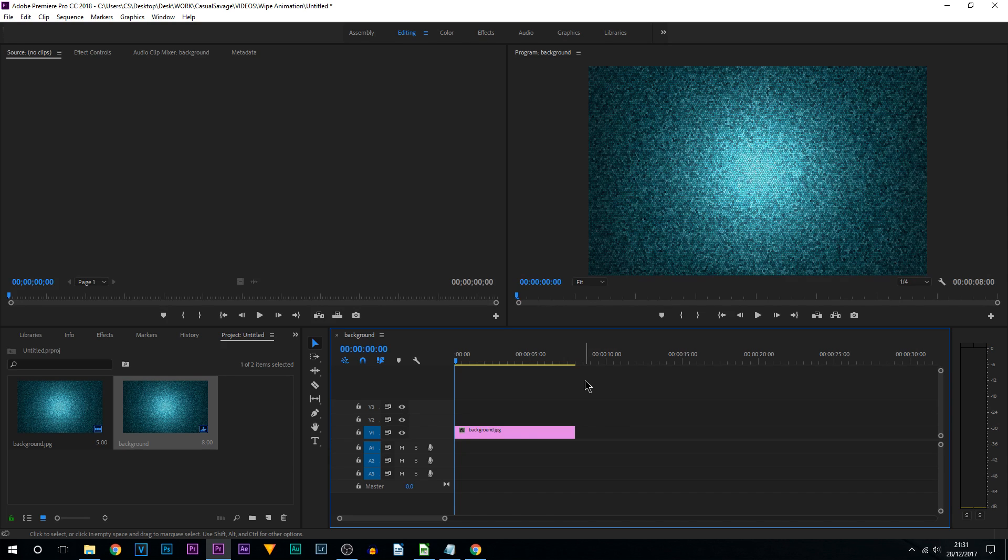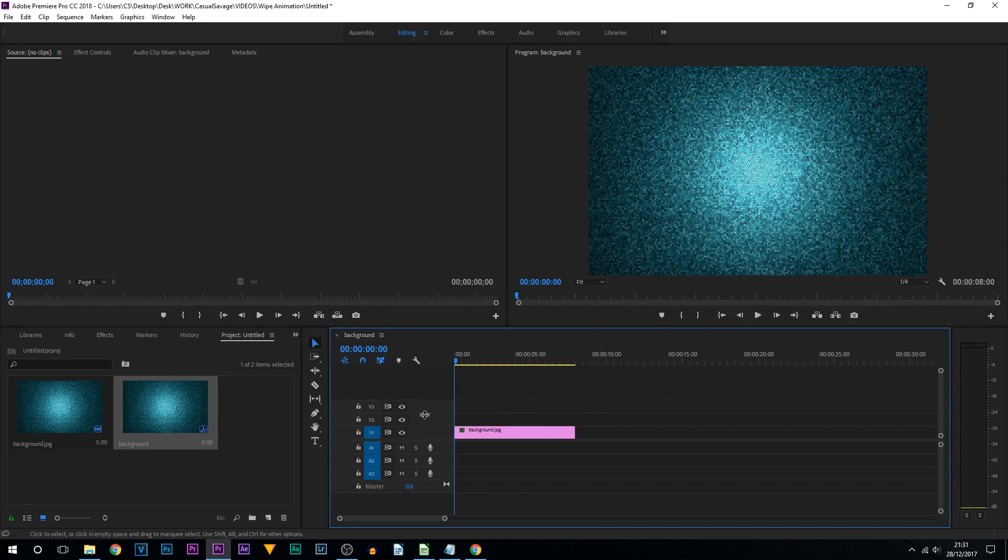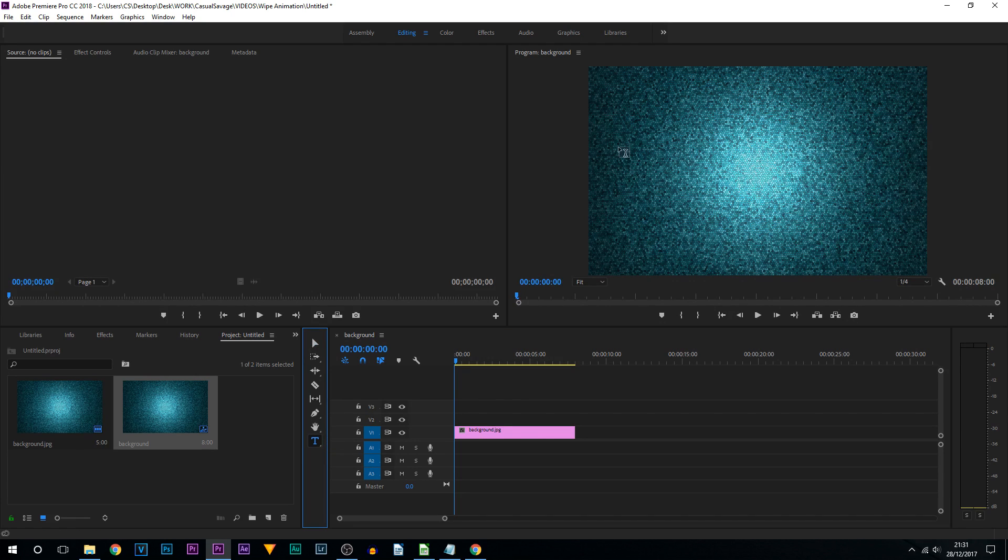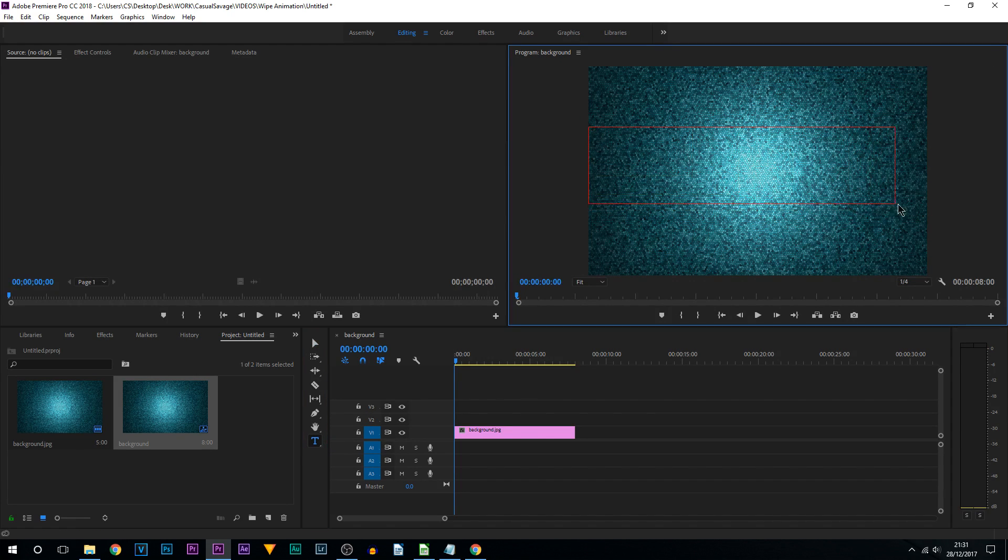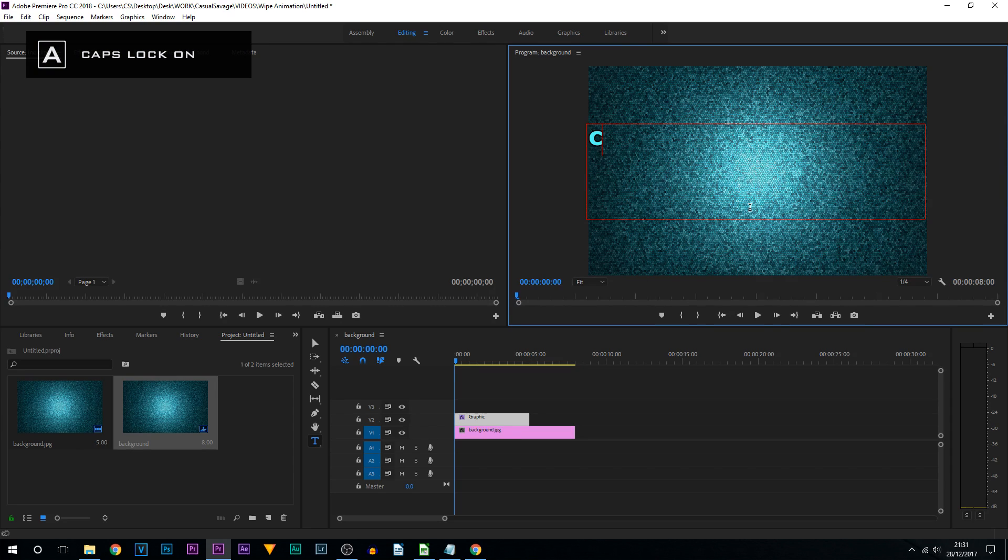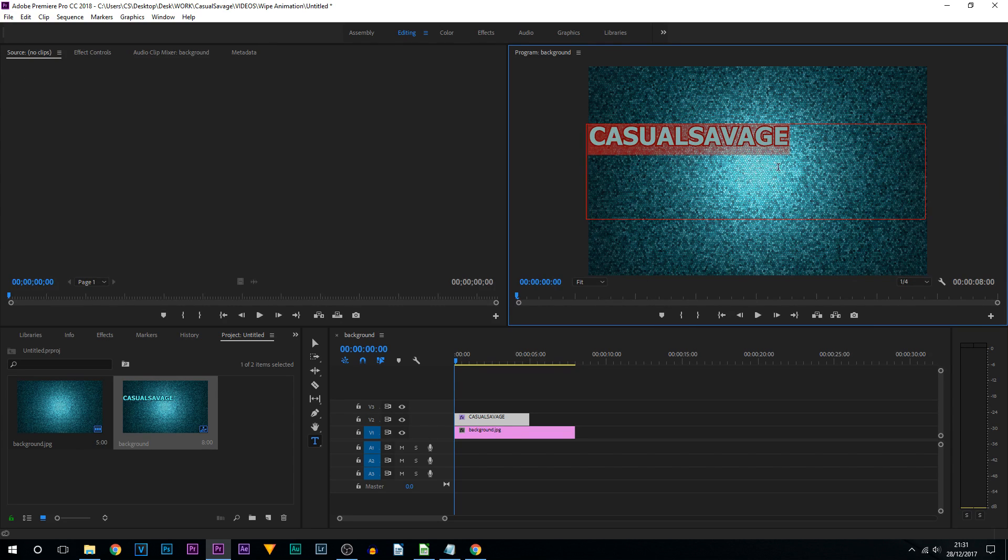From here we are going to create some text by selecting the type tool and drawing out a box. From here type in your text, press Ctrl+A.